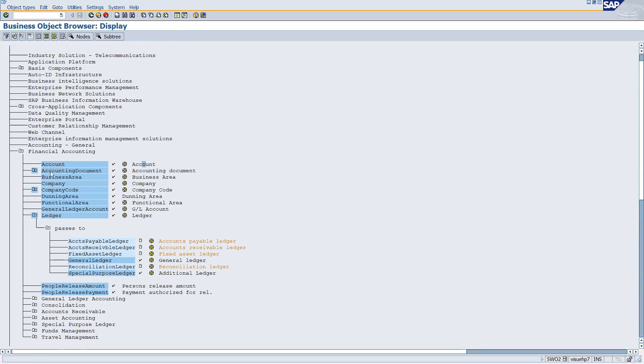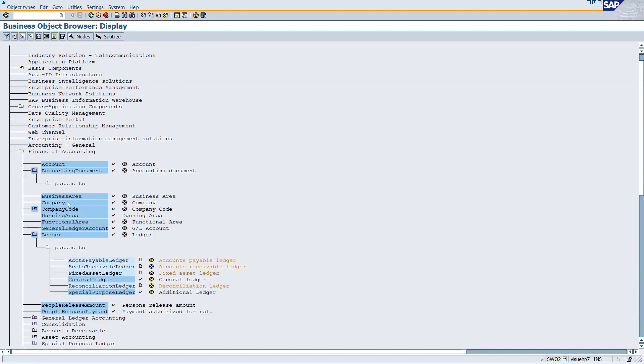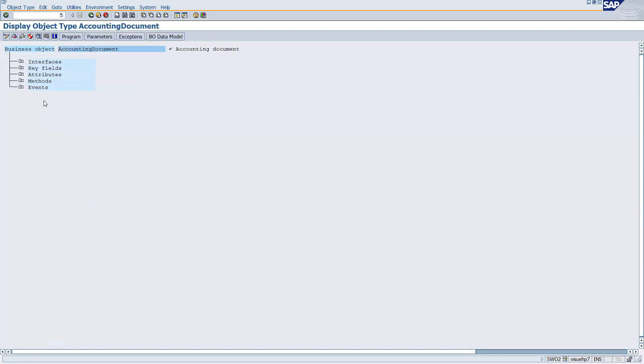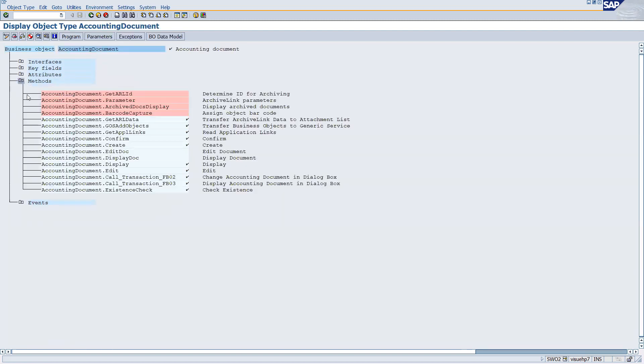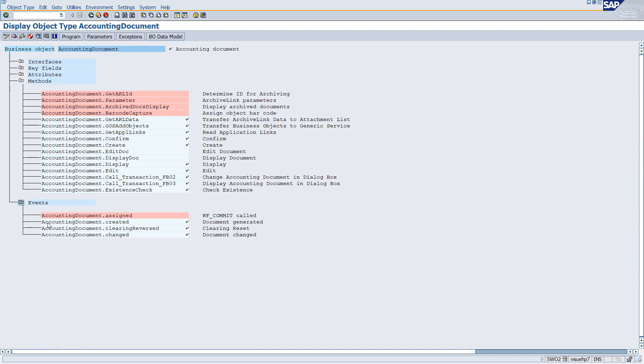If a BAPI is getting used, a green color symbol will come. Here there is no BAPI, so no green color symbol is coming. We can leave this one. One by one you can go and check out what are the BAPIs.